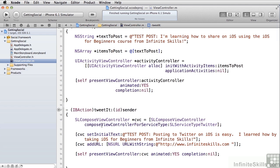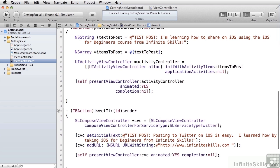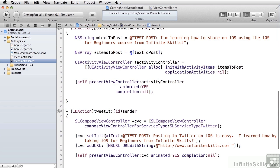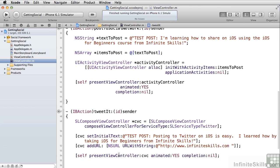And then you set it up the same way you did before, except that it has methods instead of passing in an array as we did to UIActivityViewController. It has specific methods for setting initial text and setting image. In our case, we also provided a URL, provided a link in our tweet. And then we called present view controller as we did before with the UIActivityViewController.